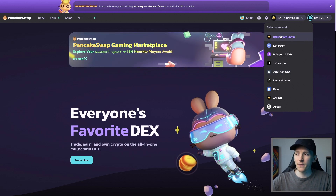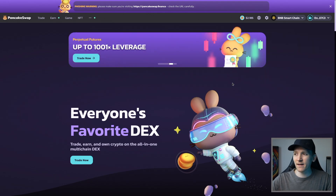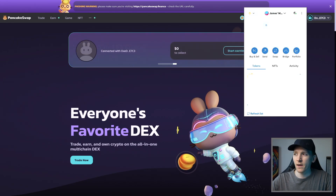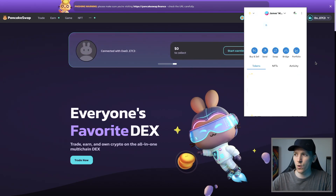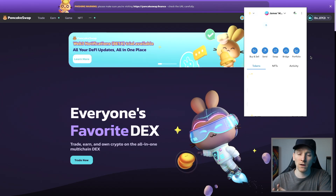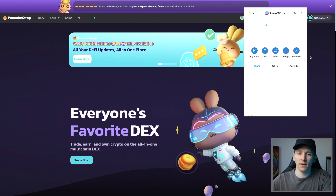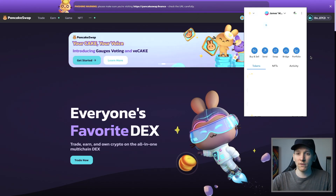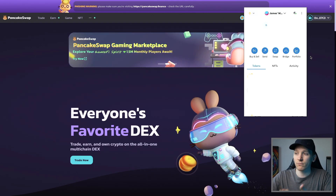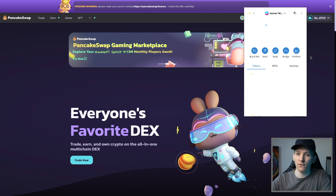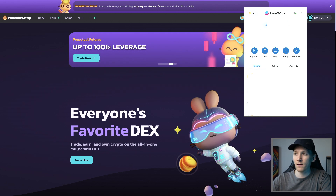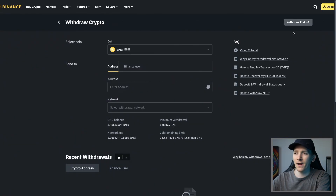For BNB Smart Chain, I'm going to use BNB Coin. I need to get some into my MetaMask wallet. You can buy through MetaMask, through PancakeSwap's buy feature, or directly through Trust Wallet, but all of those are pretty expensive. I suggest using a centralized exchange like Binance for much lower trading fees. So I'm going to copy my wallet address and go over to my Binance account.